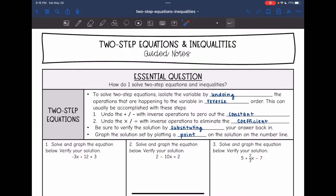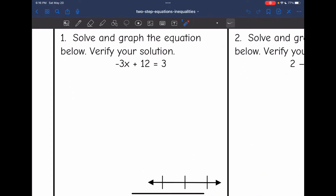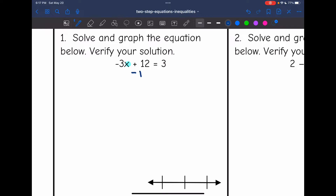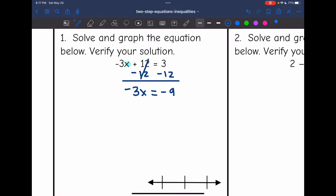To graph the solution set, we will plot a point of the solution on the number line. So let's look at this first one — solve and graph the equation below and verify your solution. I'm trying to get x by itself, so the first thing I want to do is undo this plus 12. I'm going to subtract 12 from both sides of the equation, and I get negative 3x equals 3 minus 12, which is negative 9. Then I divide by negative 3, and x equals positive 3.